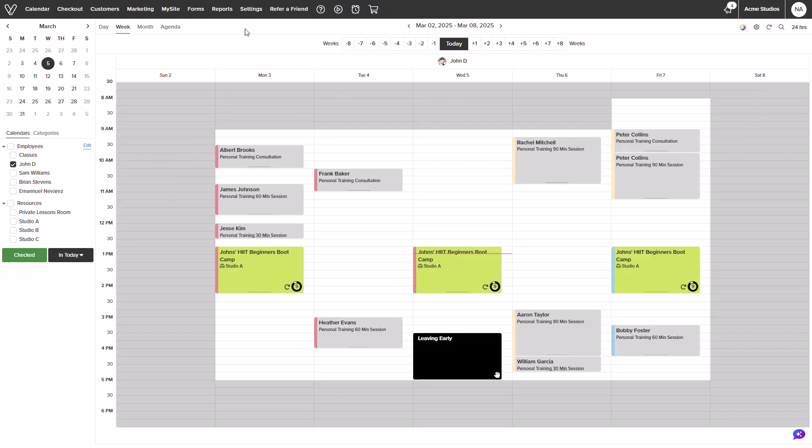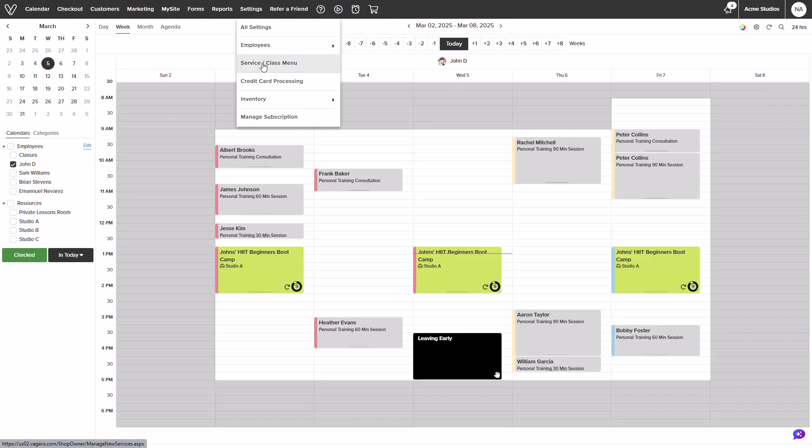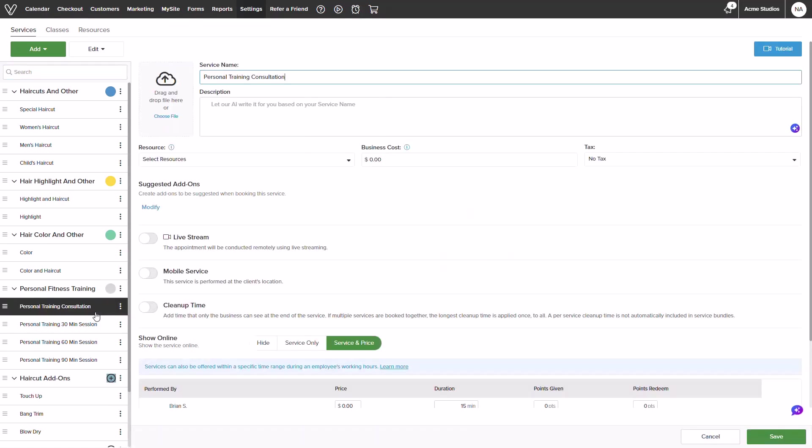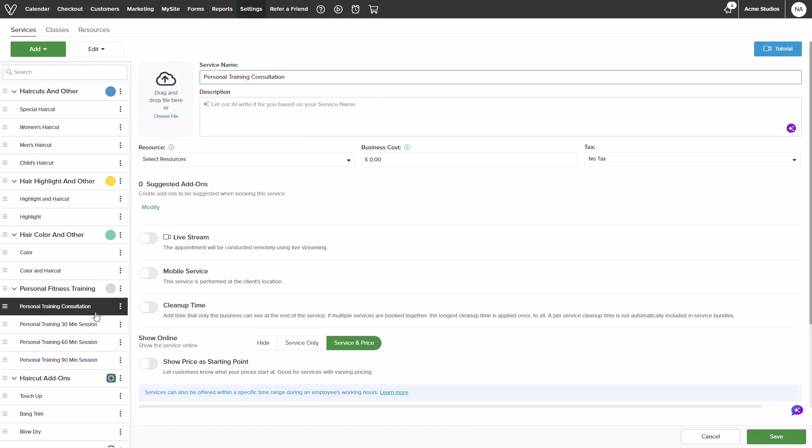From the calendar screen, we will hover over settings and click into service and class menu. Once loaded, I will find and select my service that I will be assigning a resource to. To the left of the details loaded, I will see a resource drop-down.